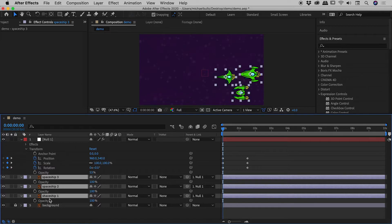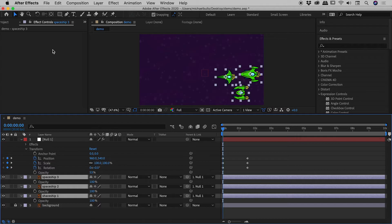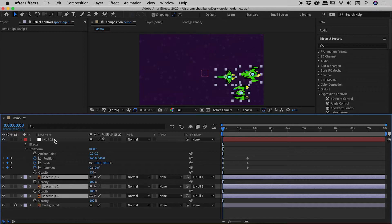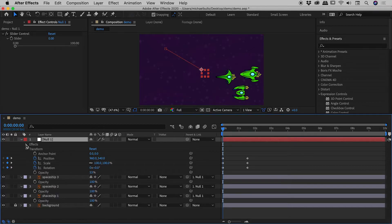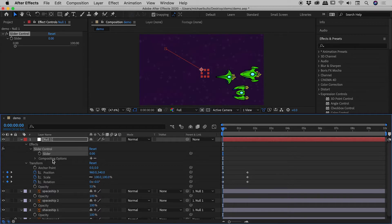Now notice when I start clicking around down here guys, the effect that was up here on the null object a moment ago has disappeared. So the easiest way to hook this up may be to open up the effect here within the timeline itself. So here's null one, there's effects, open up slider control, and there's the slider just there.